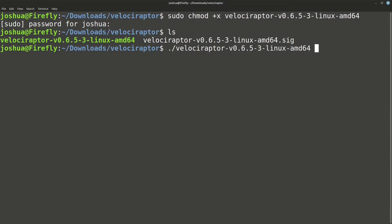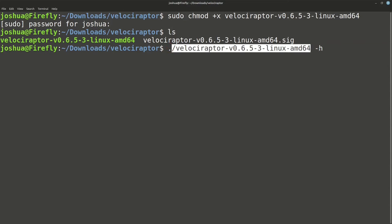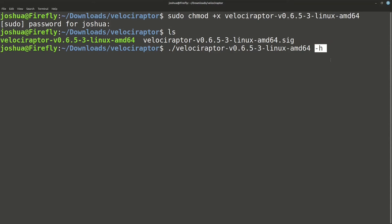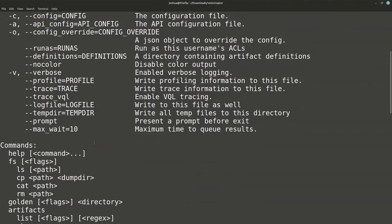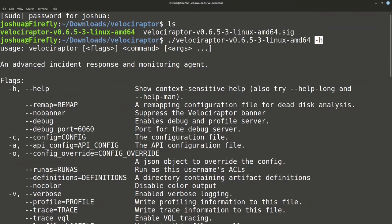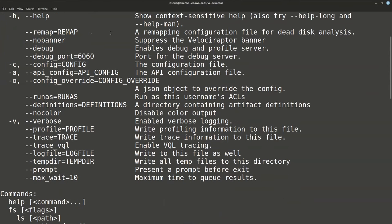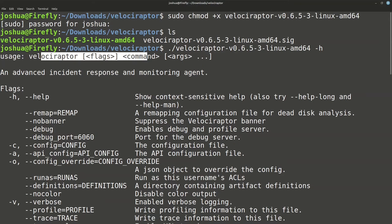Now I can run it: dot-slash velociraptor using tab completion, and I can use the -h switch to check the help menu. If I can run the help menu, the binary at least can execute — and we see that it can. Velociraptor has many different commands. One binary can be your server, your client, run command-line queries, or run a GUI web interface. You can run everything from the command line or from a user interface. I find it easier to get started with the user interface first.